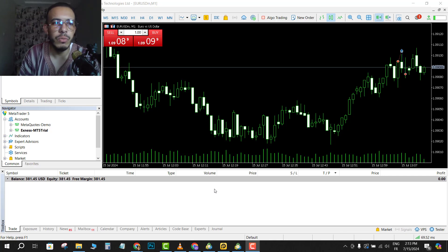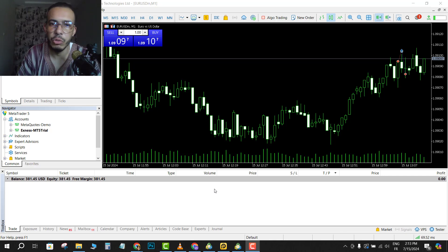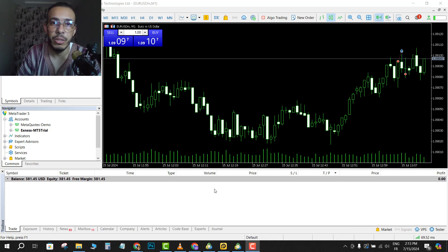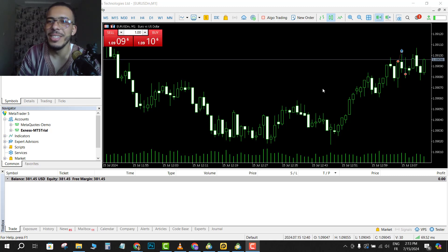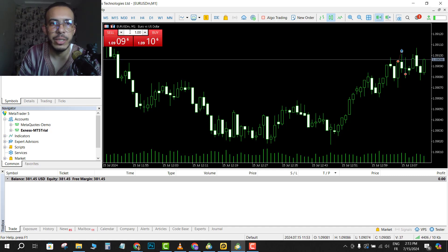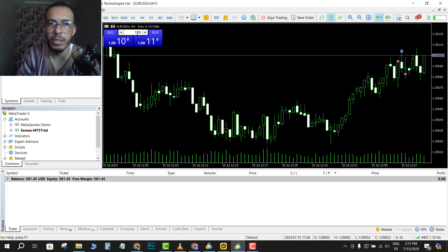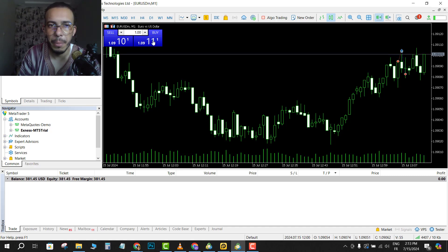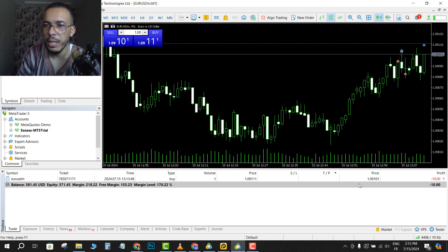First of all, open your MetaTrader 5 software, open your charts and choose your currency pairs, and also make your analytics. Now let's say I want to, for example, this is the EUR/USD and I want to buy one lot.